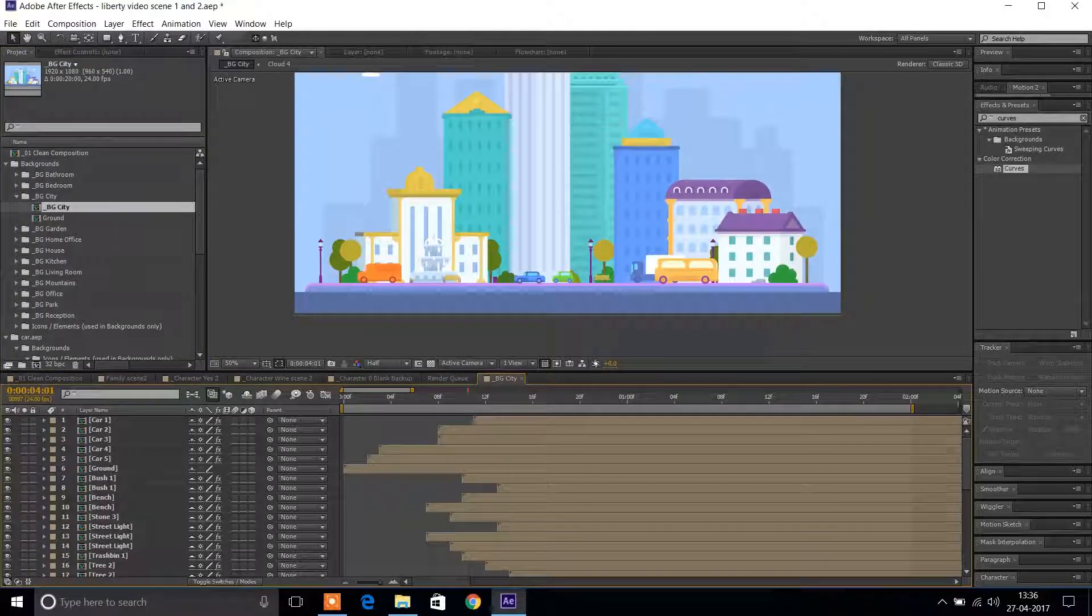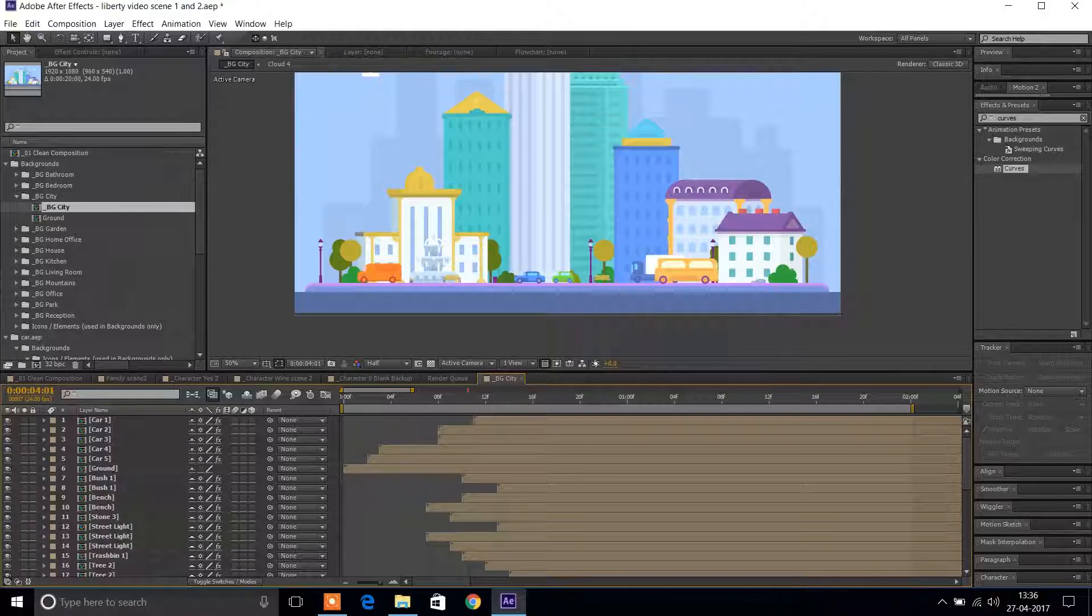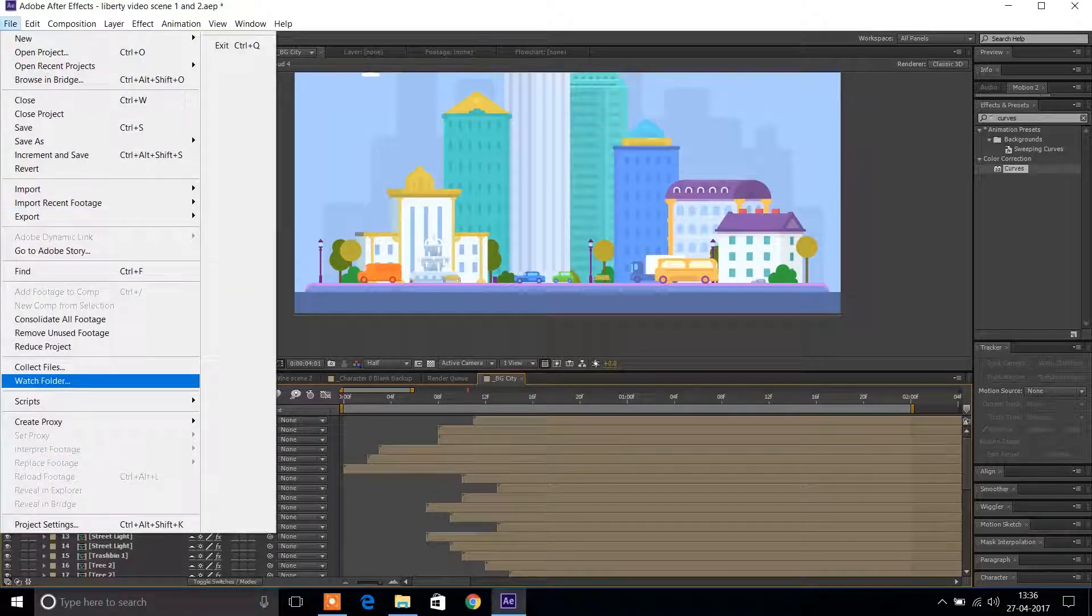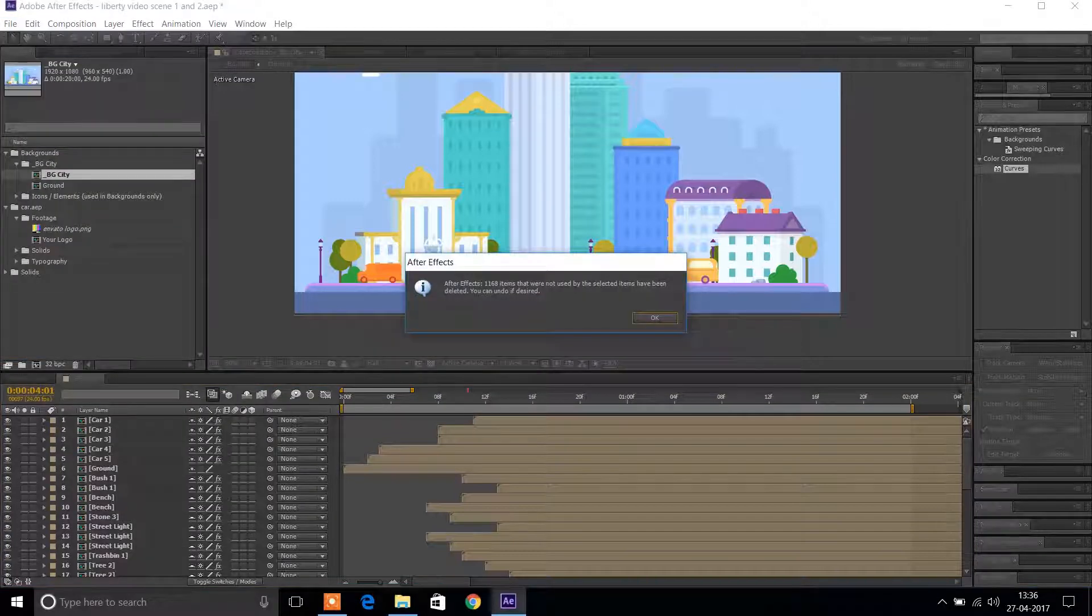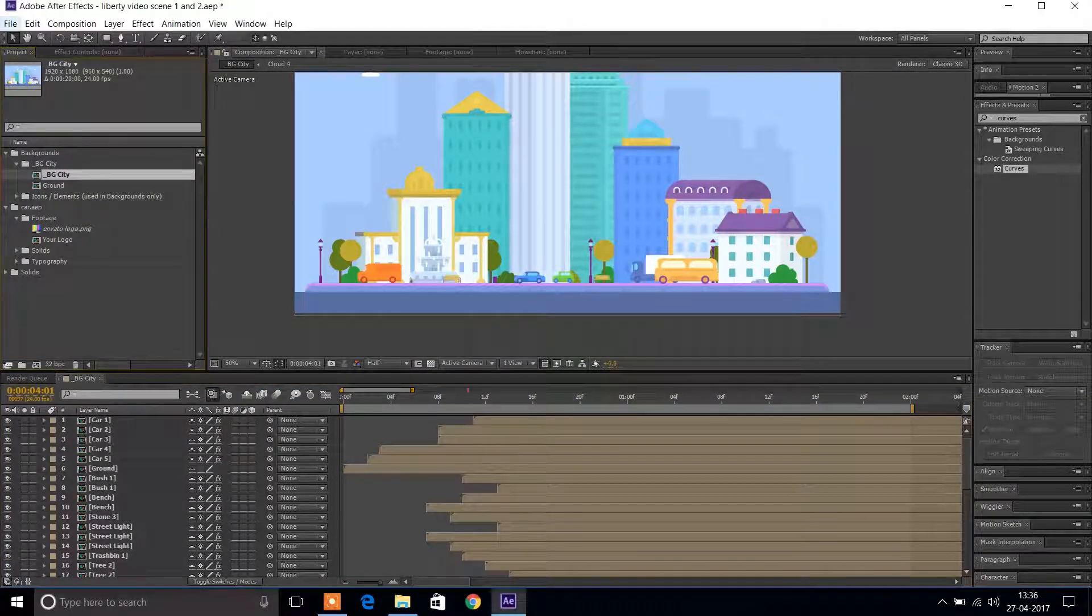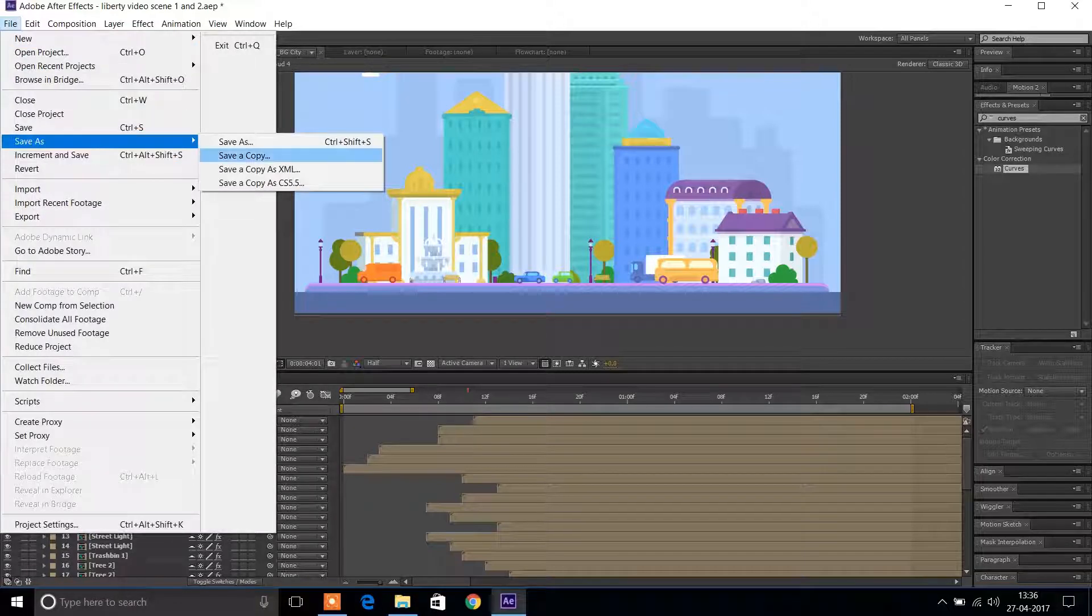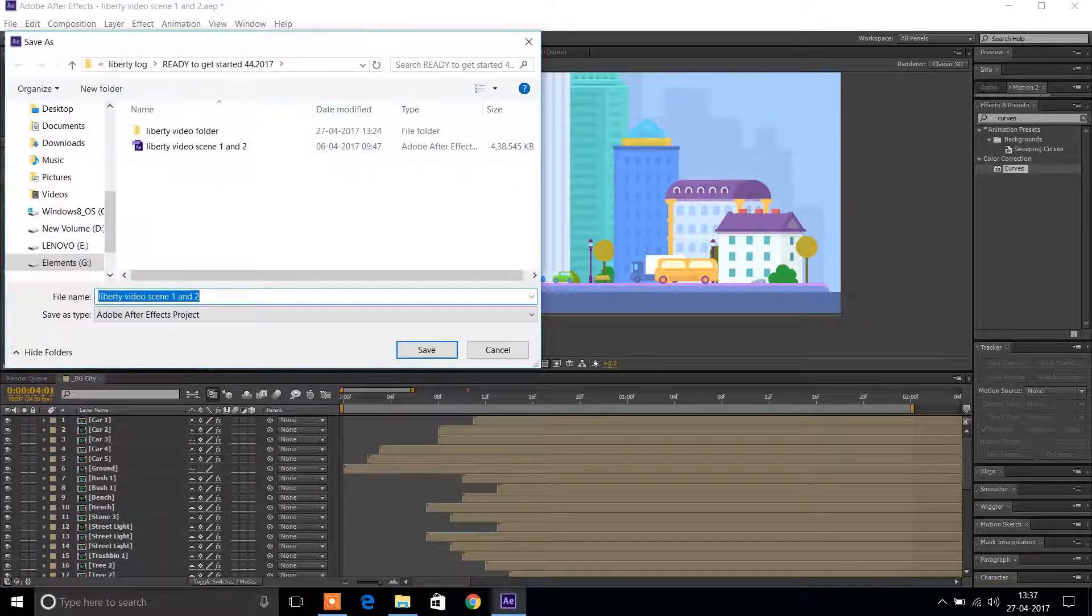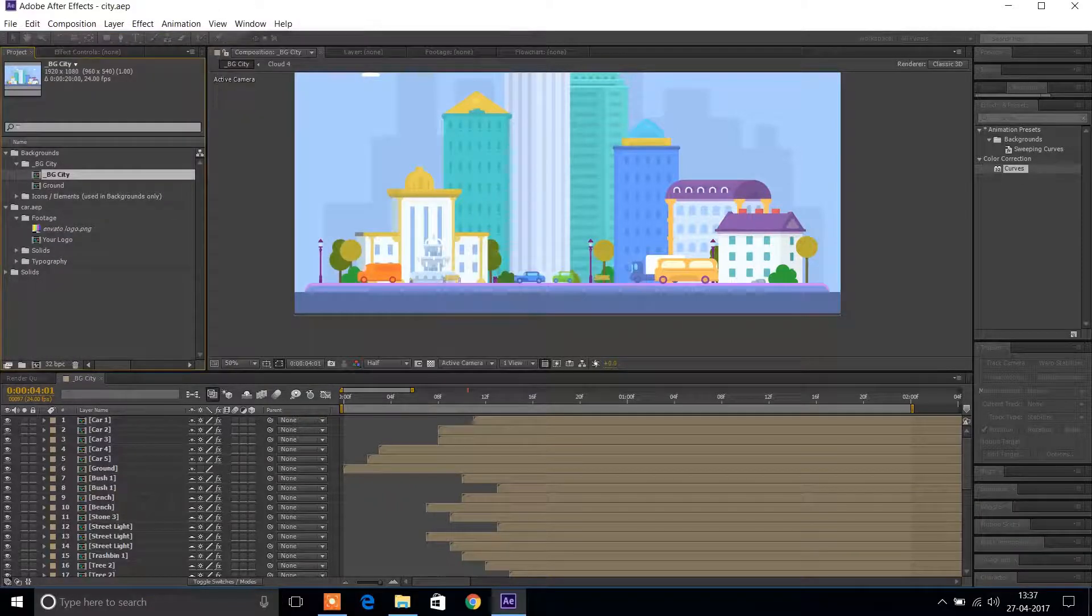So hold down Control, select multiple compositions you wish to export, and go to File > Reduce Project. In CC 2017, it's File > Dependencies > Reduce Project. Now create a new project and start by importing these reduced projects. This is going to help you stay more organized, you can load the project quickly, and render it even faster.